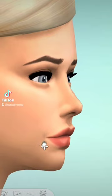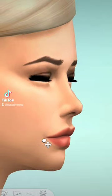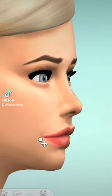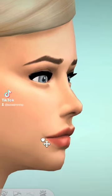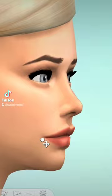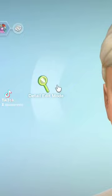Staying in detail edit mode and turning to the side, you can change the depth of the mouth corners, which is a small detail but useful for fine tuning your sim.